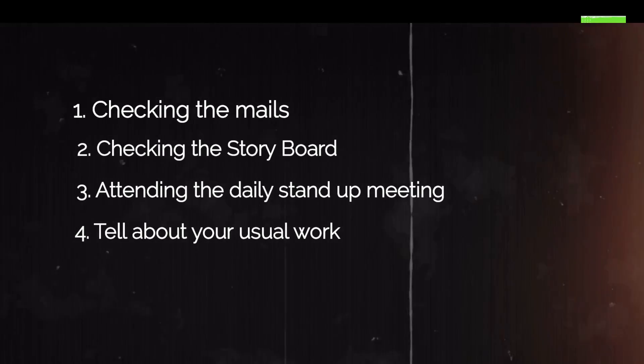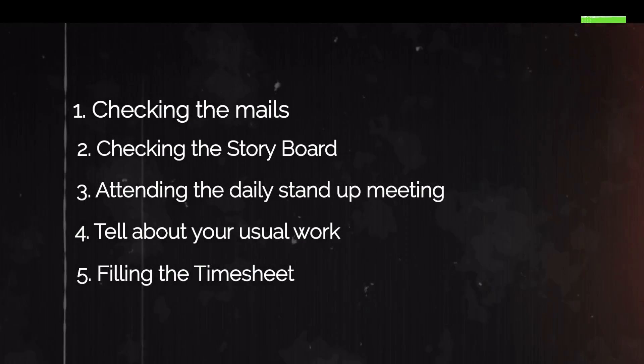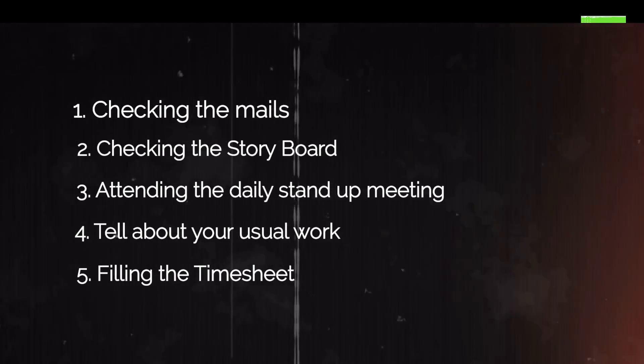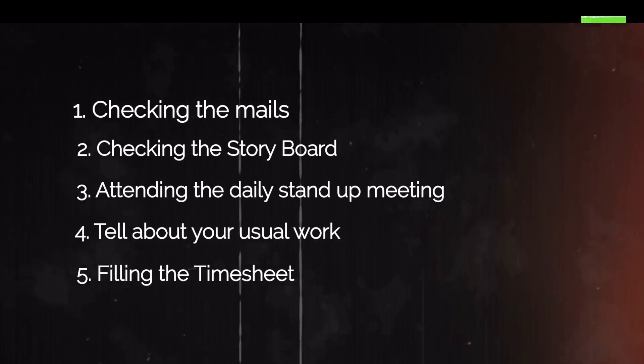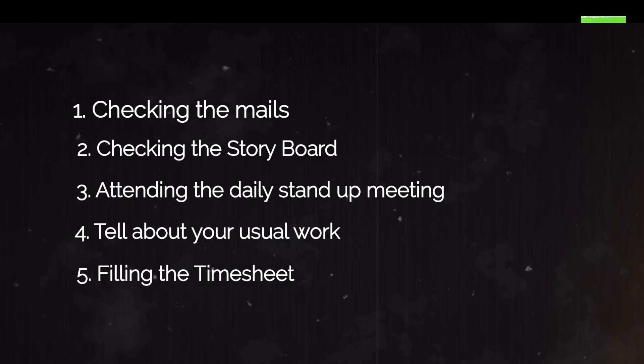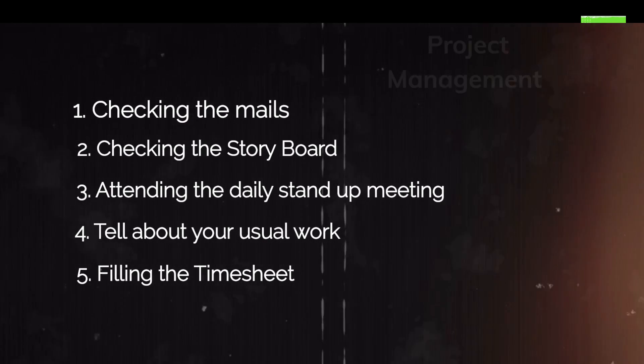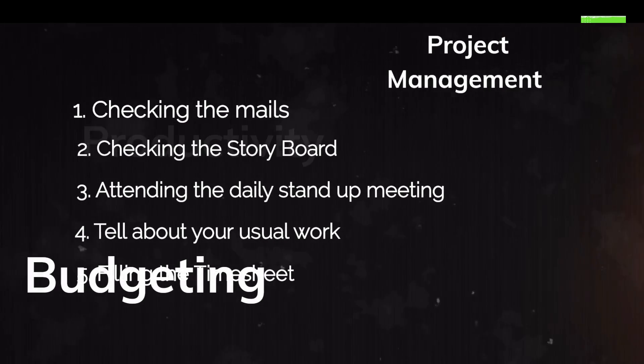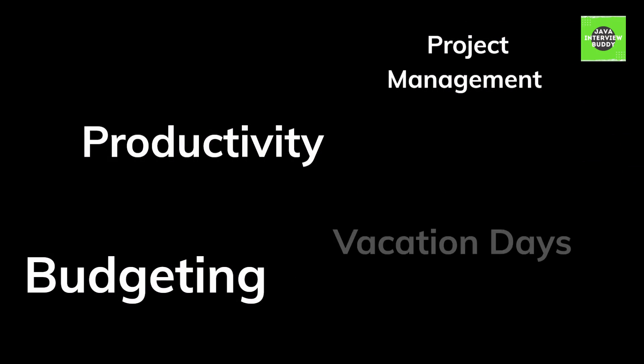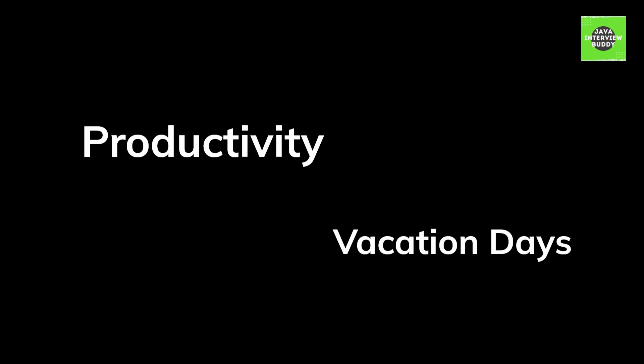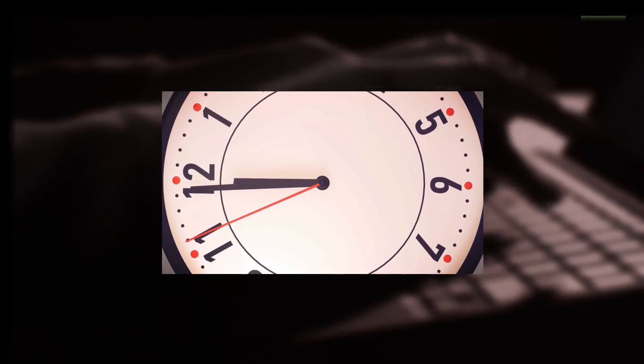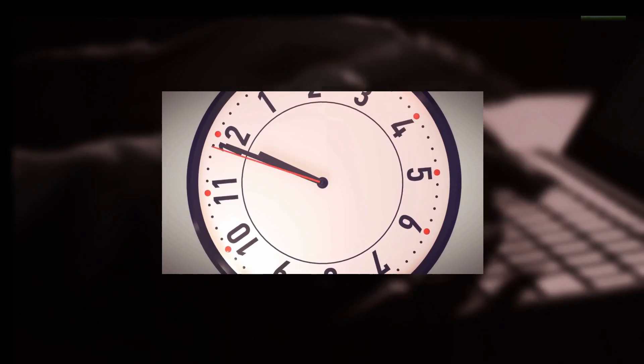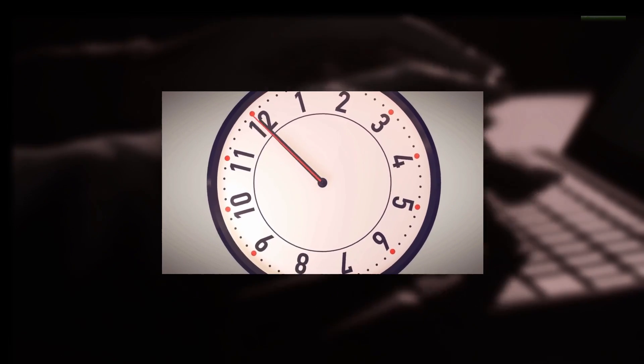The next point is filling the timesheet. You may be thinking that this is a very small point, but companies use timesheets for many reasons including project management, budgeting, measuring the productivity, measuring the vacation days. So timesheets are actually very essential. If you tell that you are filling the timesheet on a regular basis, then this will give the interviewer a basic idea of how punctual you are with your work, and this will be a plus point for you.